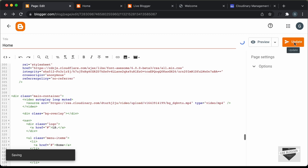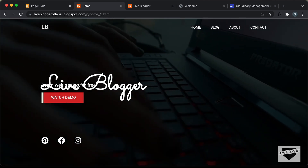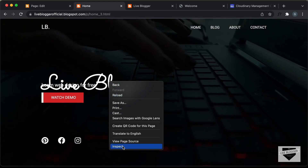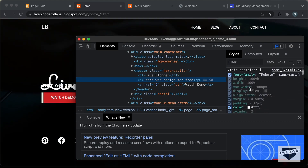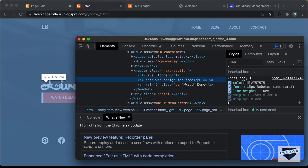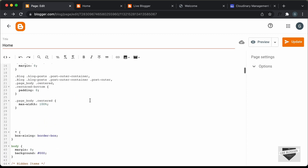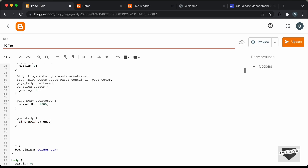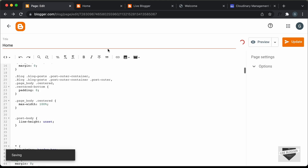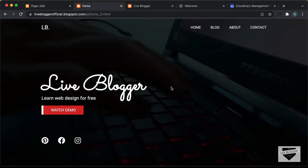Click Update, then go back to the page and refresh. We can see the design is displaying, but there are some problems with the heading and paragraph. Let's inspect — we can see 'post-body' has a line-height of 1.6em being applied. Copy the selector, go back to the page CSS, and add 'line-height: unset'. Update, go back, and refresh — now everything looks alright.